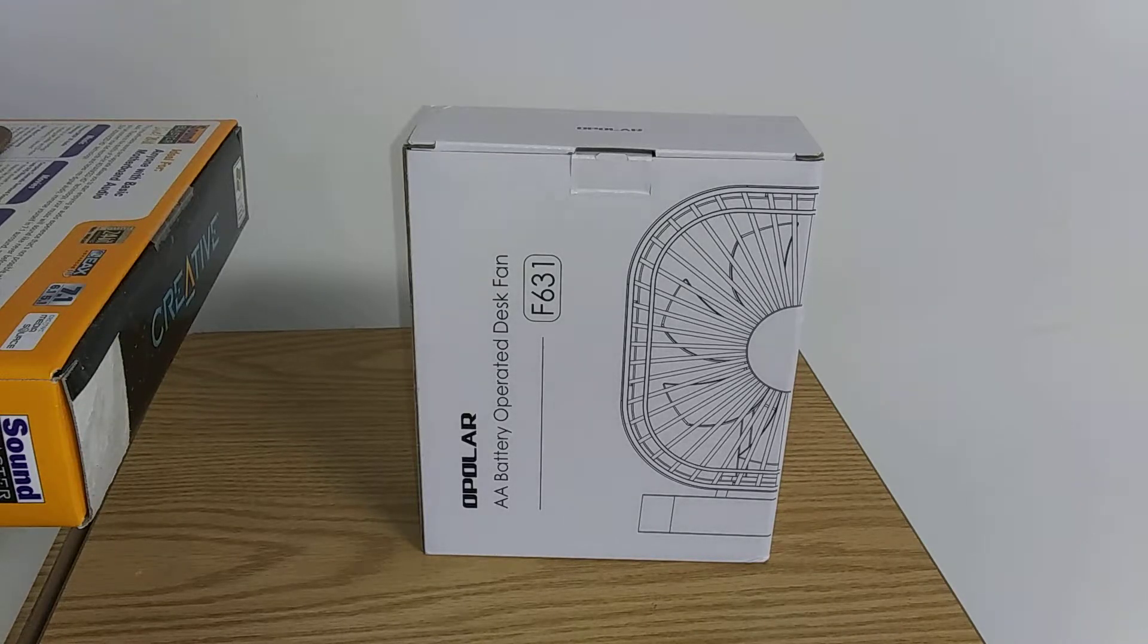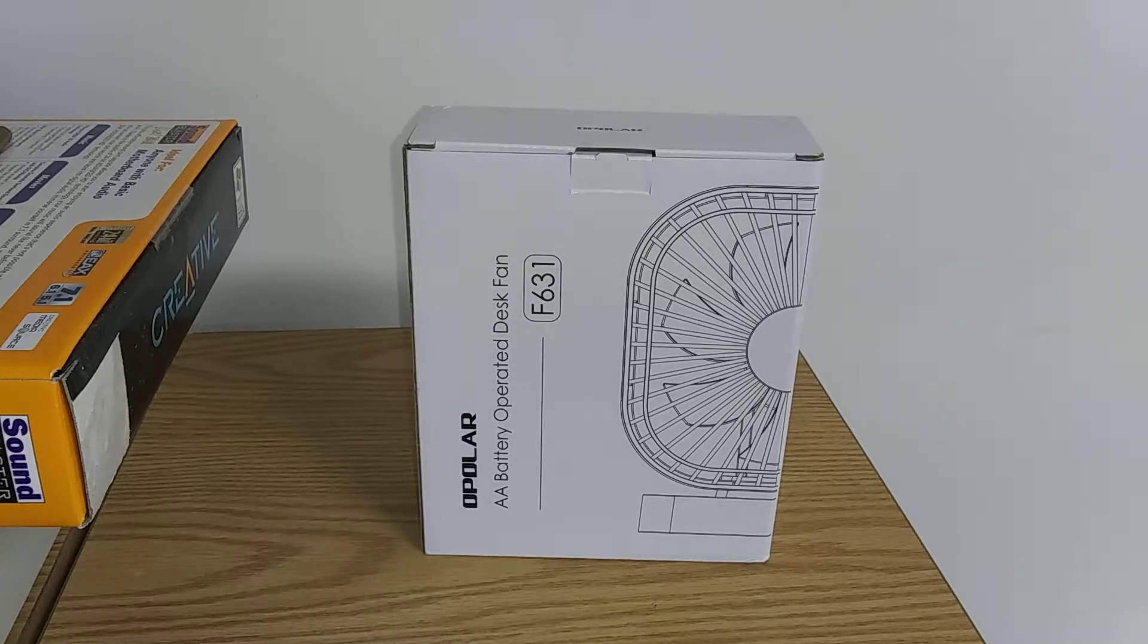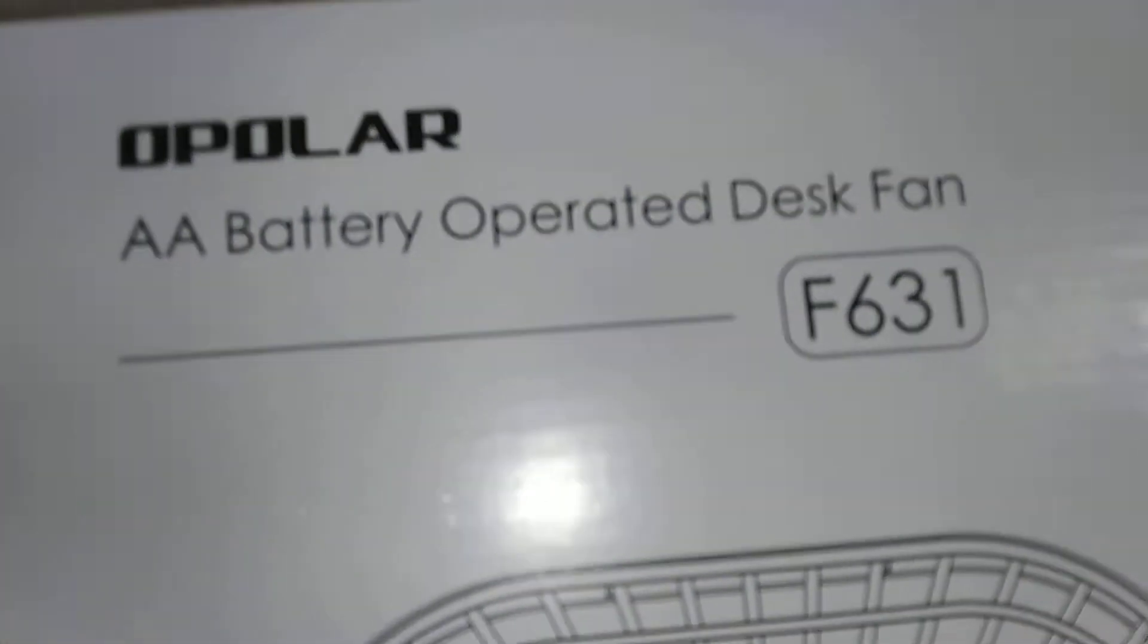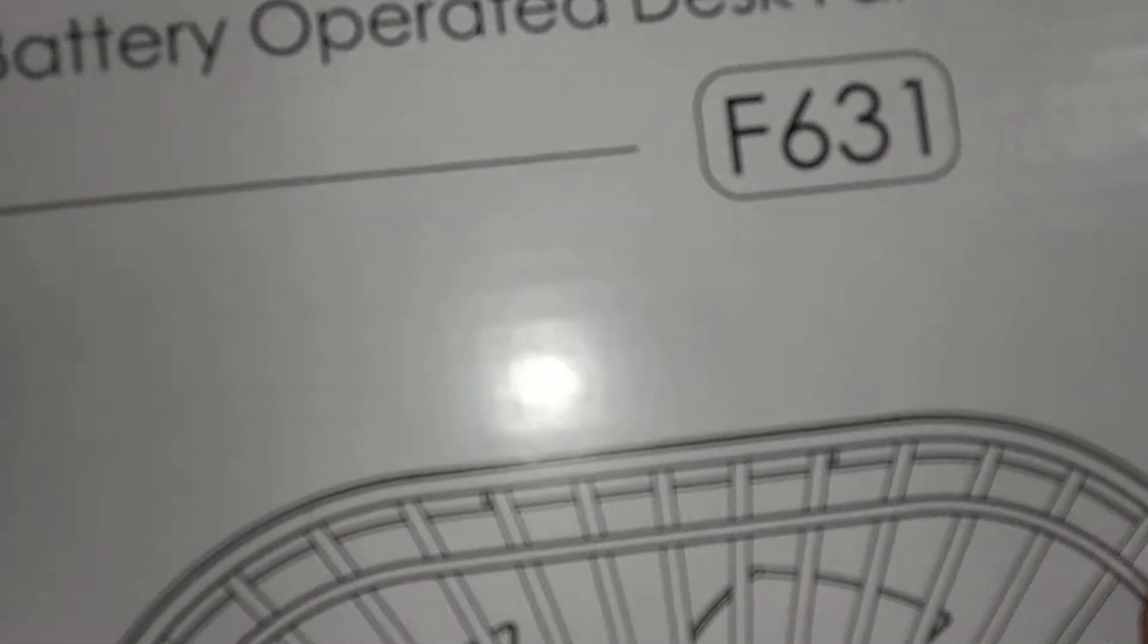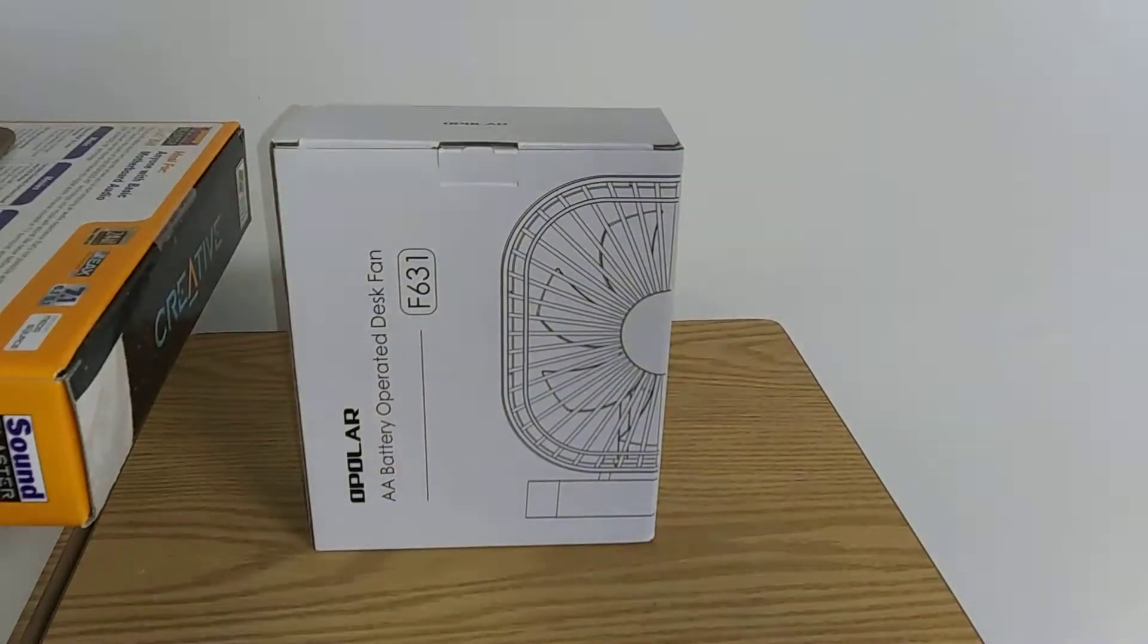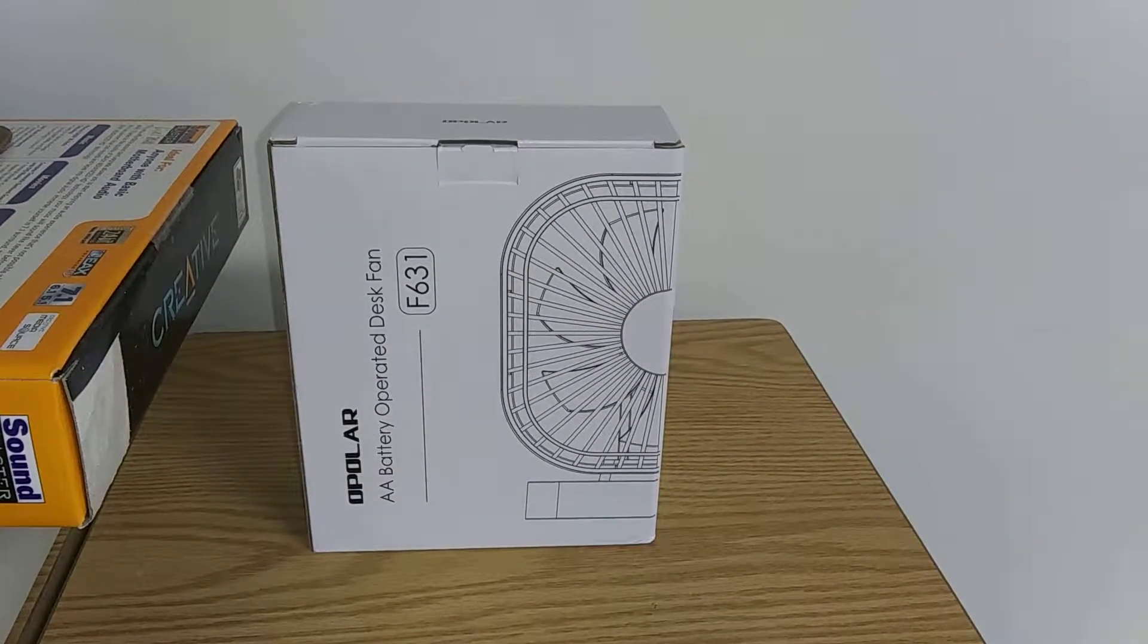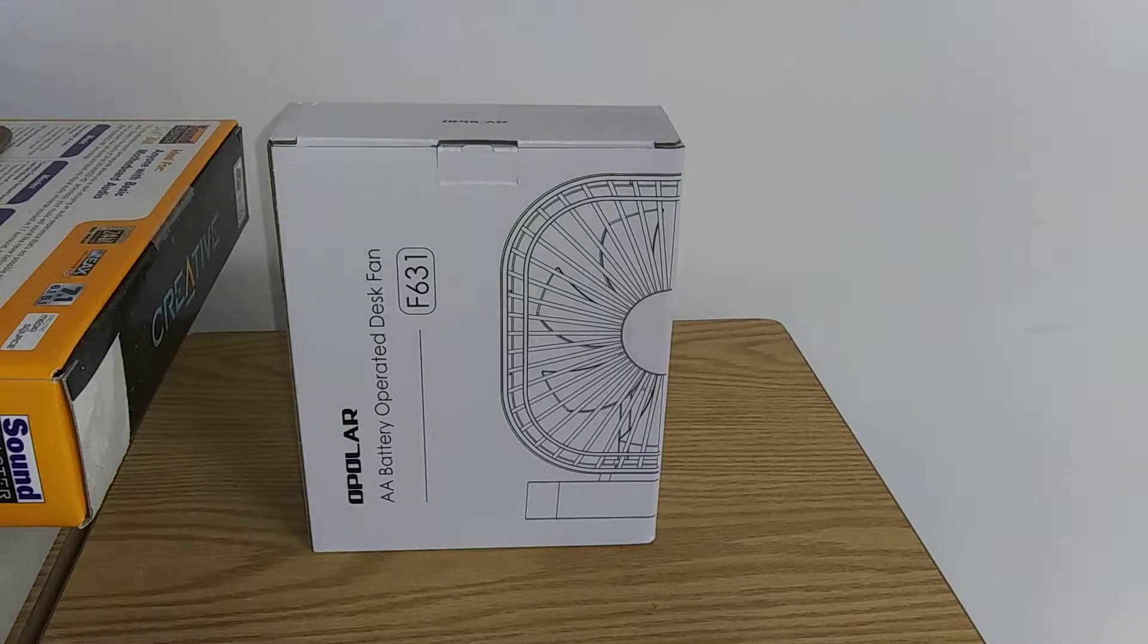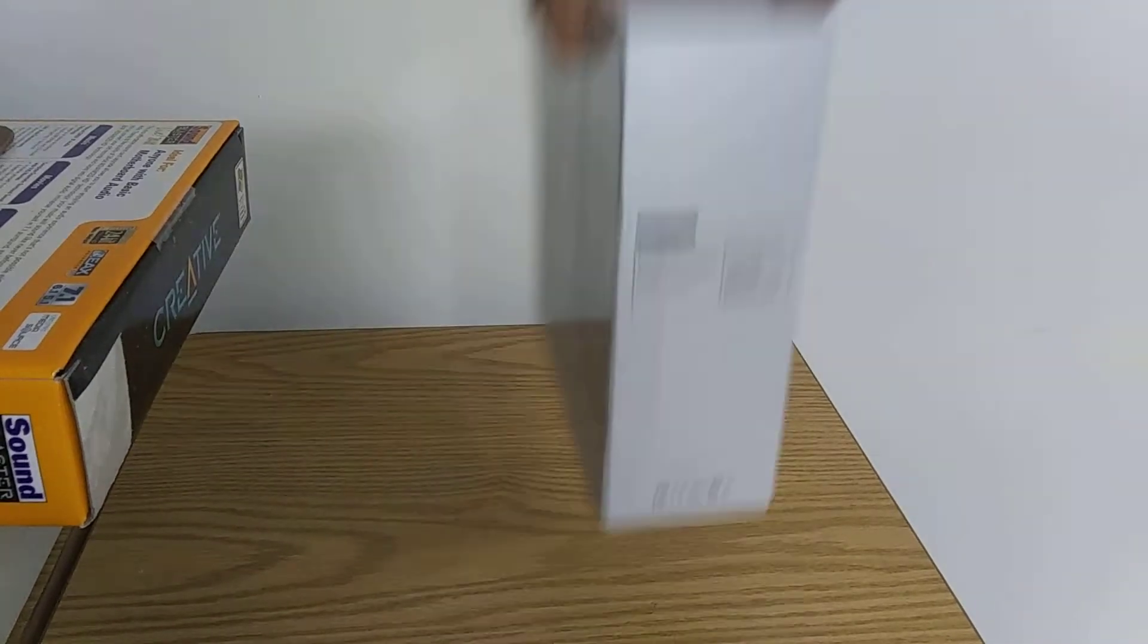But yeah, this is the Opala AA VanMals F631. I got this like 1 a.m., 1:20 or so, so here it is.